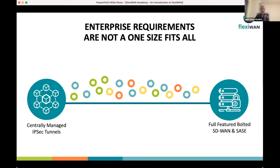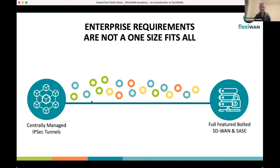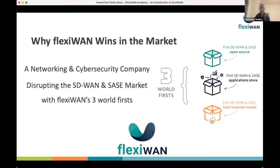Enterprise requirements can be anywhere between centrally managed IPsec tunnels — just encrypted connections between locations and cloud services — all the way to a full-featured huge box. Reality is always somewhere in between, never at the same place. The big challenge is how do you dynamically move along this line of enterprise requirements? And this is where FlexiWAN comes to play.